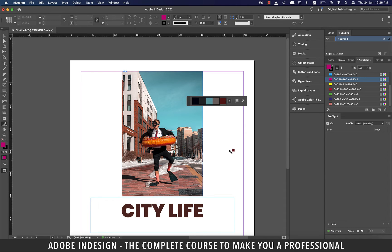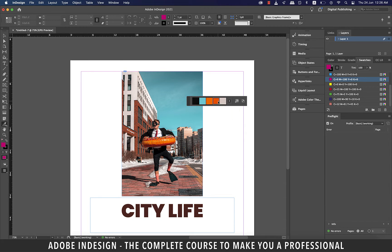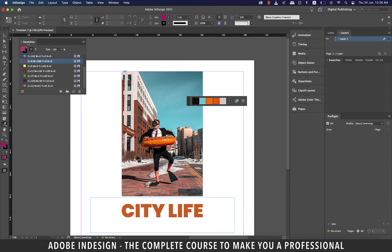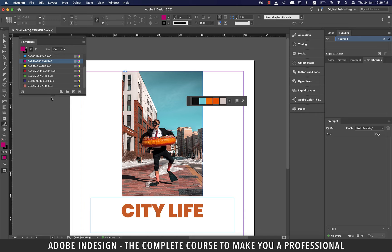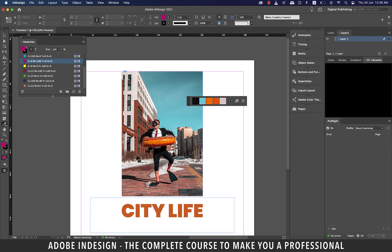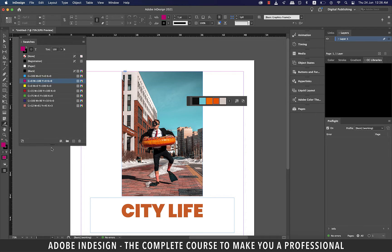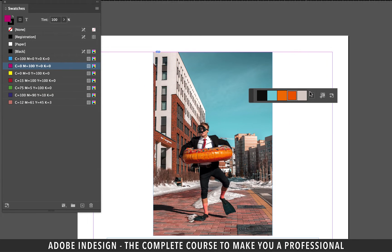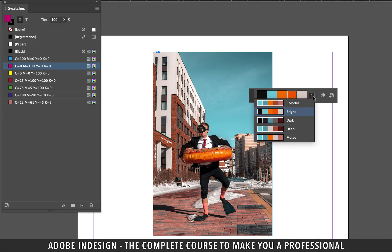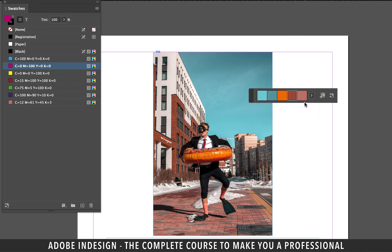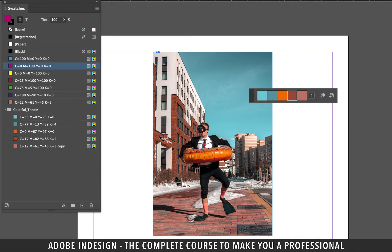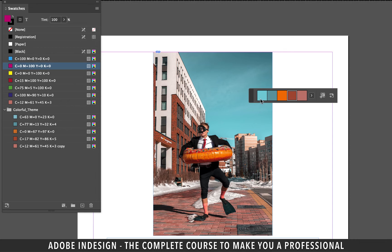You can even add the colors to your swatches in case you need it for future use. Let me drag my swatches panel out. Now you see at this point I only have the default colors showing on my swatches panel. Let's say I want to add the colorful set to be added to my swatches. All I need to do is click this button that says add this theme to swatches and instantly the colors will be added to my swatches.